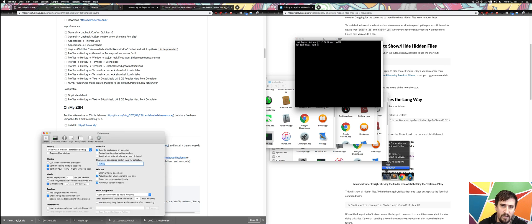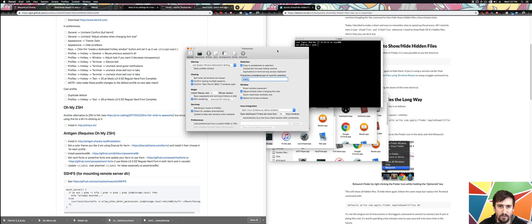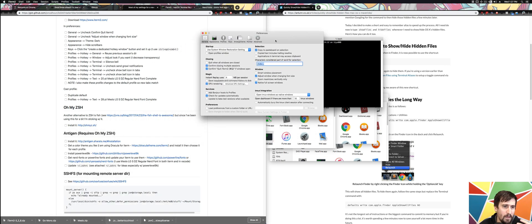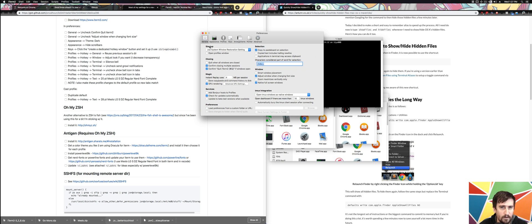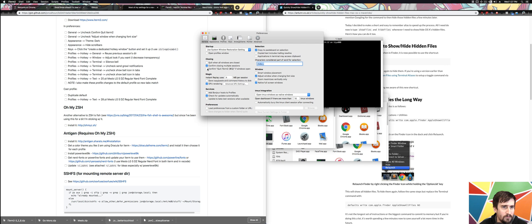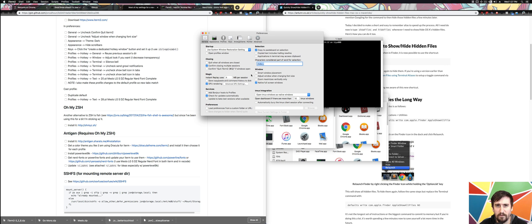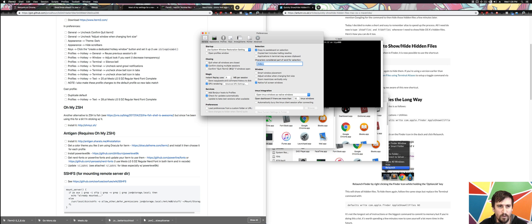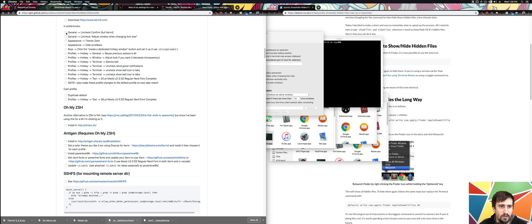I'm going to Command Comma, which brings open the preferences window. I'm going to start going through these. In General, there's Confirm Quit - I don't like that. There's Adjust the Window - I don't like this one because I will change my font size from time to time in Screencast, and I don't really want it to change the window.